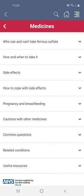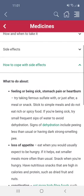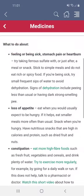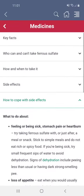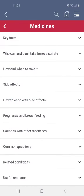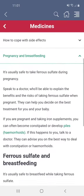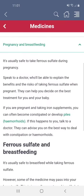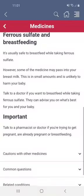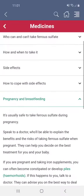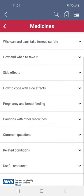You'll also find a section on side effects including allergic reactions. After that is a section on how to cope with side effects. There may also be a section for particular groups of people who will have to take some care in taking the medicine — in this case, for pregnant and breastfeeding people.